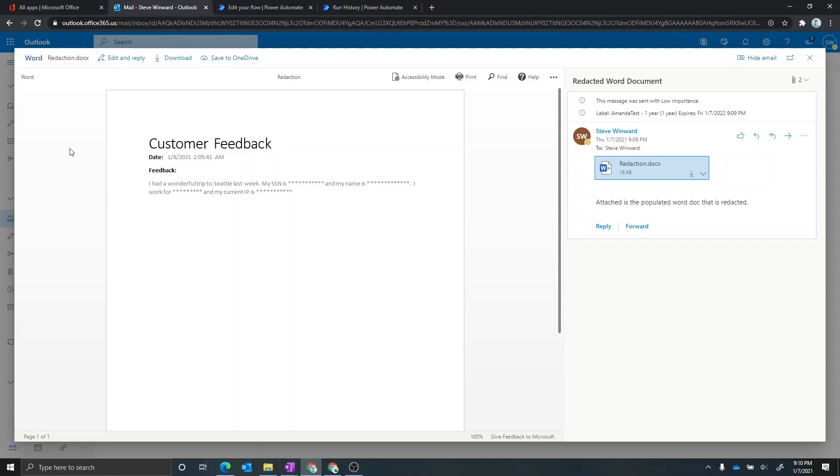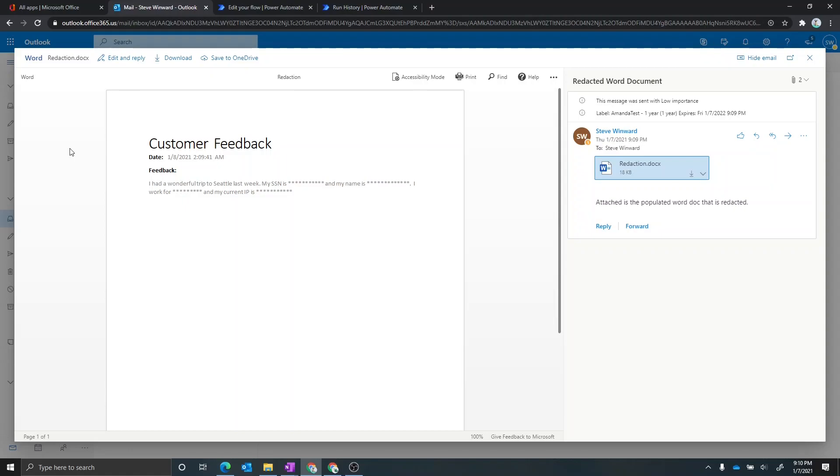And in this case here, you can see that social security number, my name, Steve Winward, my company, Microsoft, and also my IP address were automatically redacted through the cognitive services service.